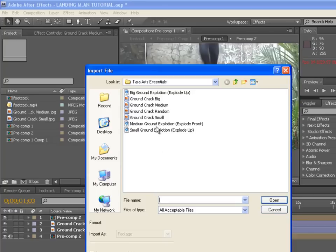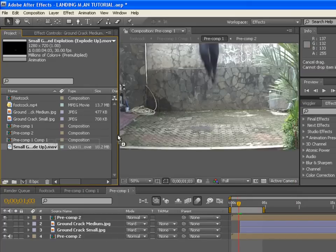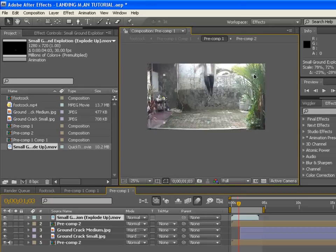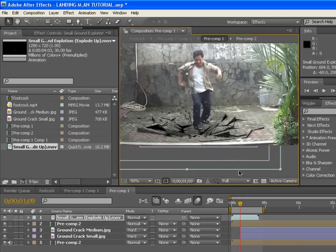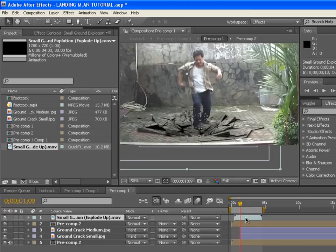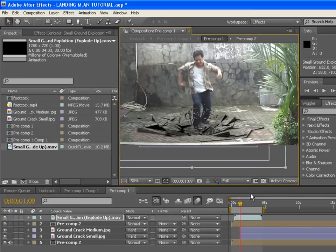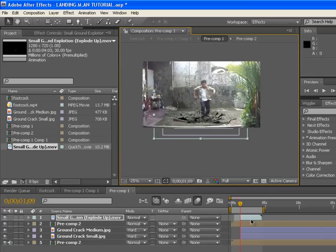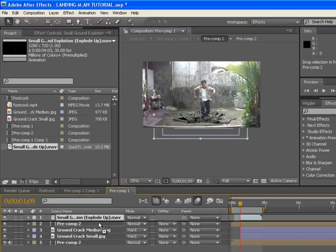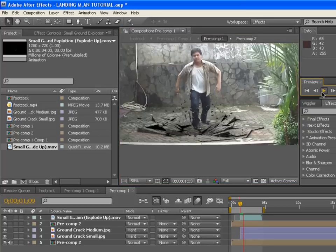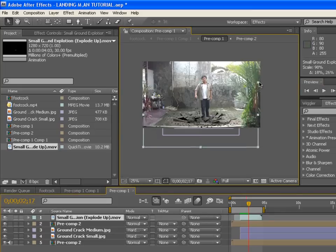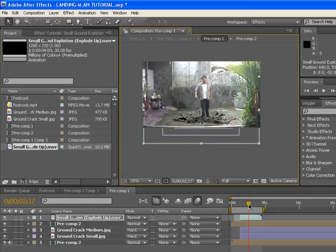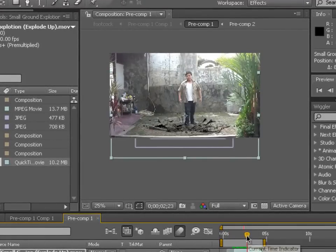Now import the pre-keyed video — the small ground explosion — and drag it to the composition. It has a very nice alpha channel, so you can see the explosion clearly. Move it to find the perfect timing for when the ground blows up, press Alt+open bracket to trim it, and scale it up to fit the composition. When you land, the ground looks really cool.